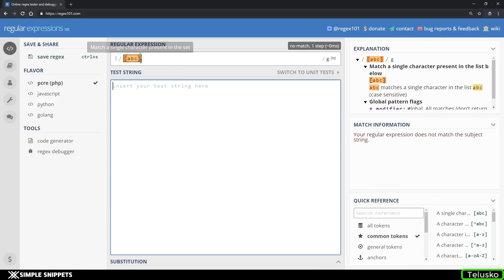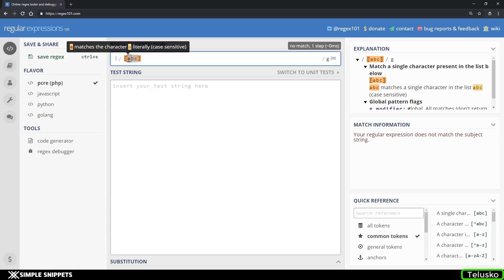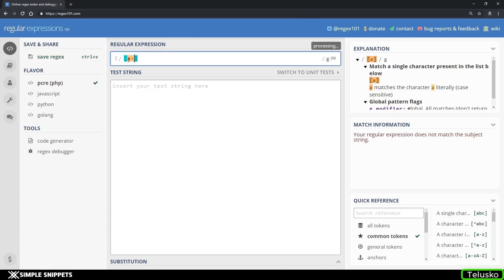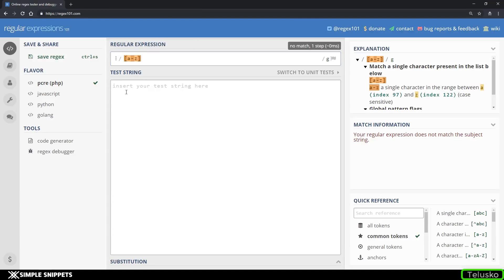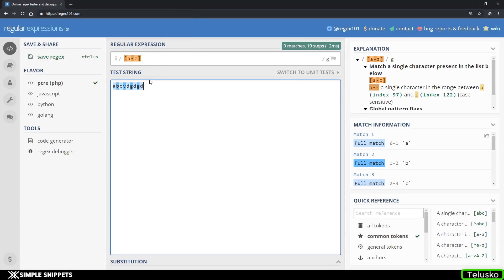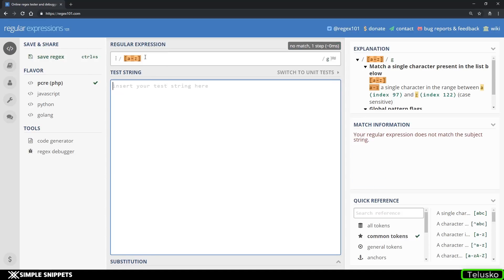If you want to give a character range, you just have to use a hyphen with starting and ending values, so anything between a to z will be matched. We are checking for only one character, that is why individually every character is being highlighted. This is what we saw in the previous video.